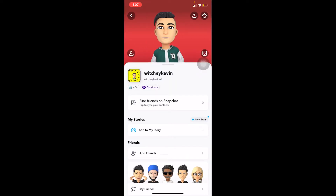Now if you want to completely remove this, you can follow the steps I'm going to be showing you. Once you remove it, you can't recover it ever again — so you need to keep that in mind. There's nothing you can do to recover it; you'd need to create yourself a brand new bitmoji.